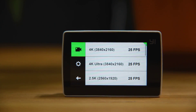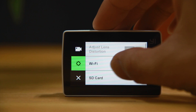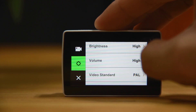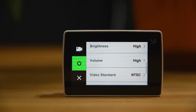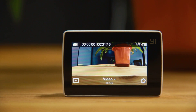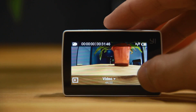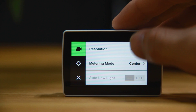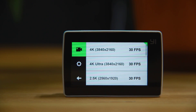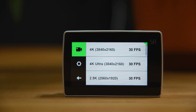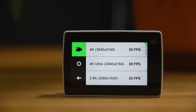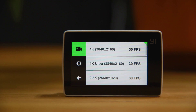This is not a problem with the machine — you just need to set the video standard from PAL to NTSC, and everything will be as expected. So now you have 4K 30. You can also see '4K Ultra' as an option. Ultra means the video quality is even better than standard 4K 30fps.